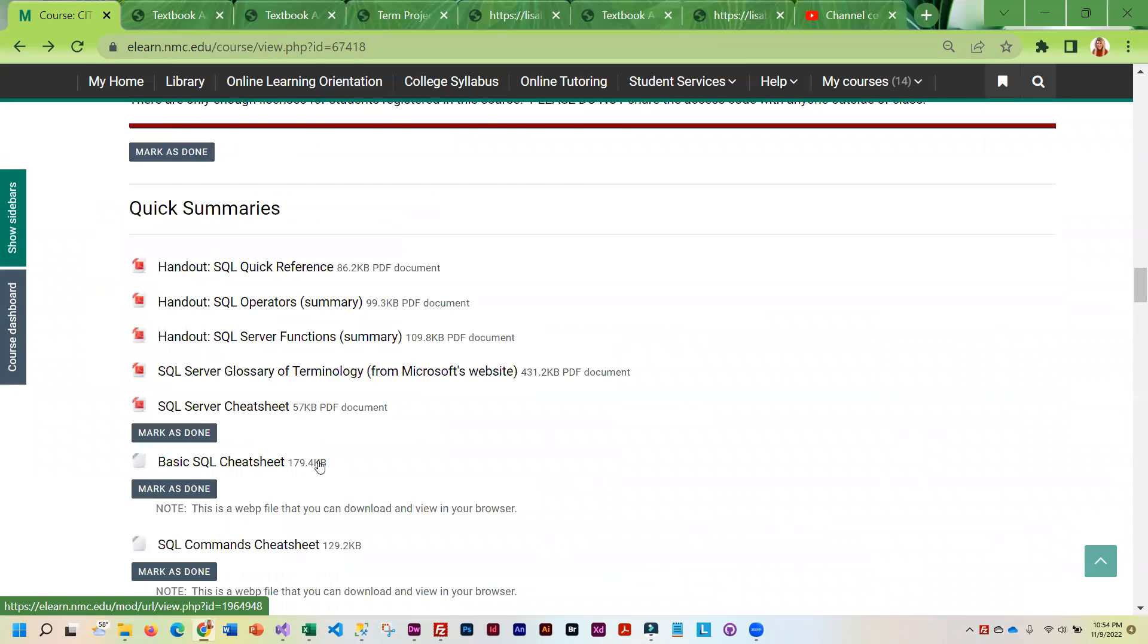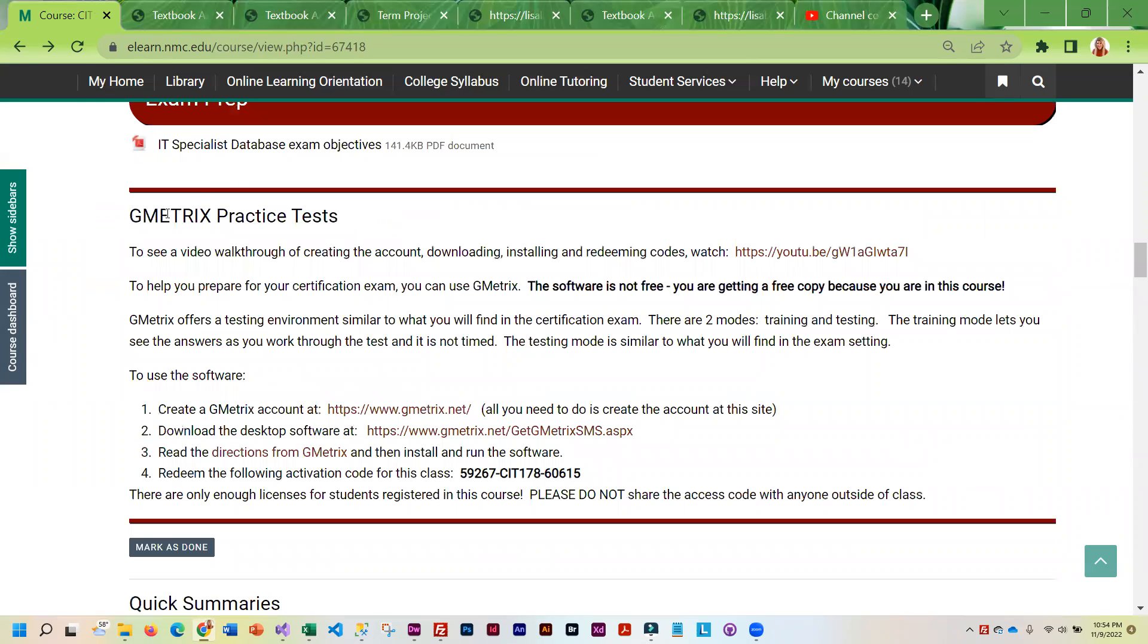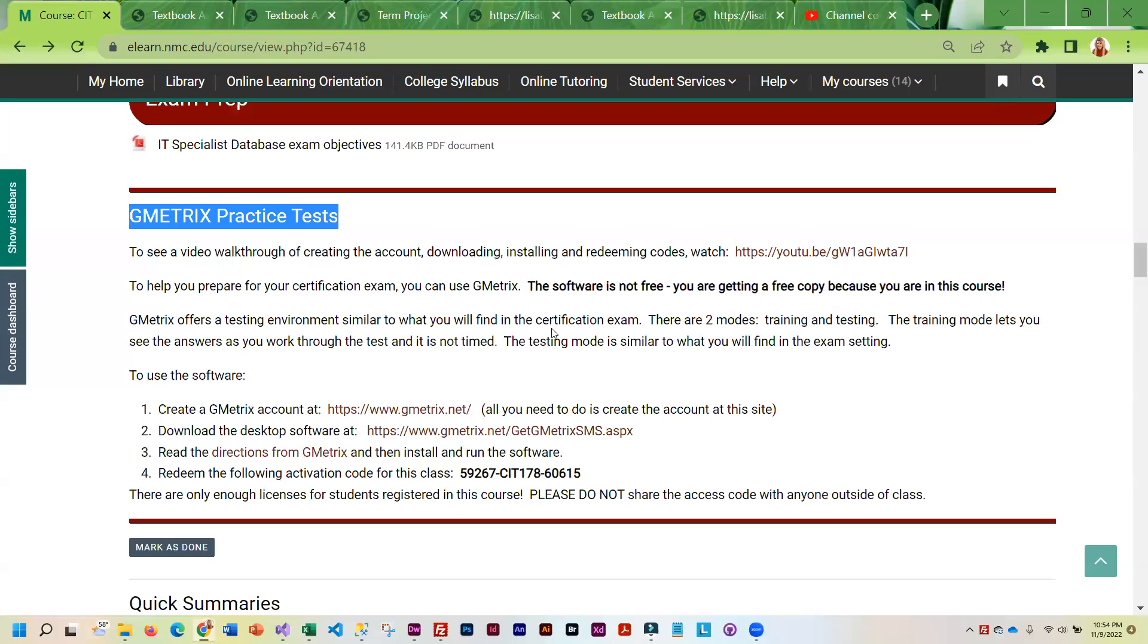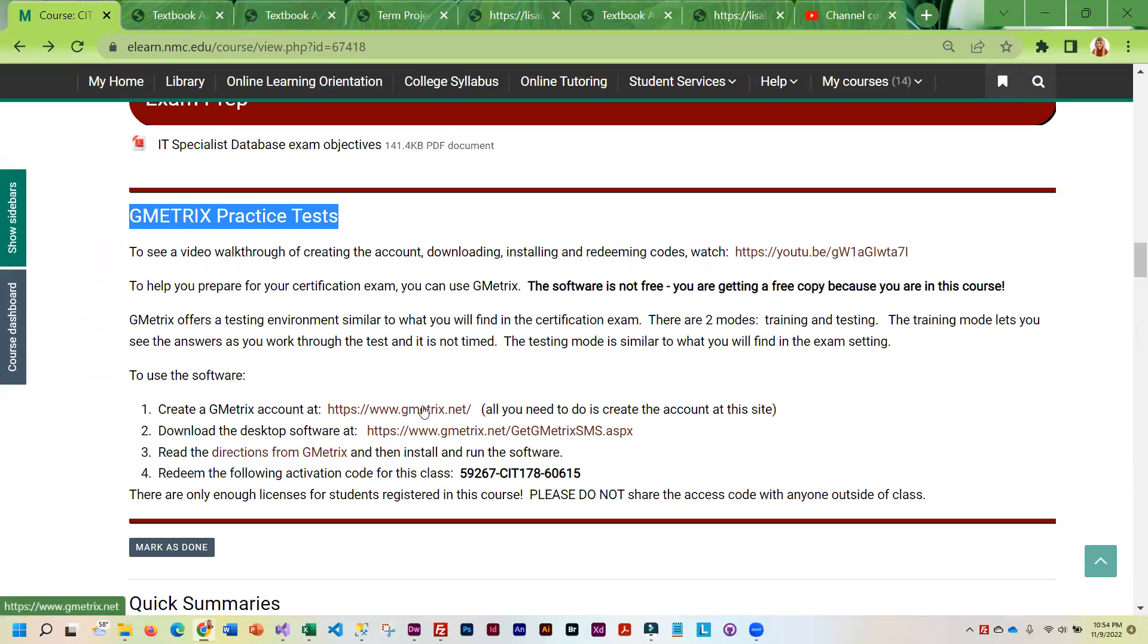Now, in addition to all of that, we also have Gmetrics, which is a practice system. It's an application that you can download. And I actually created a video showing you how to do that. And once you download and install it, then you have to make sure you have an account. And so you're going to have to go to this site and create one. So all you do at this site is create an account. You don't want to do anything else.